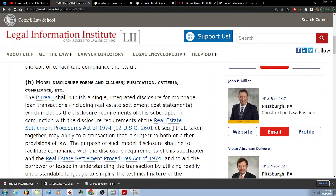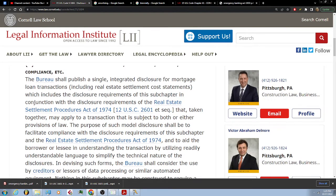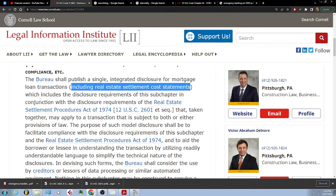The bureau shall publish a single integrated disclosure for mortgage loan transactions, including real estate settlement cost statements, which includes the disclosure requirements of this subchapter in conjunction with the disclosure requirements of the Real Estate Settlement Procedures Act of 1974, 12 U.S.C. 2601.